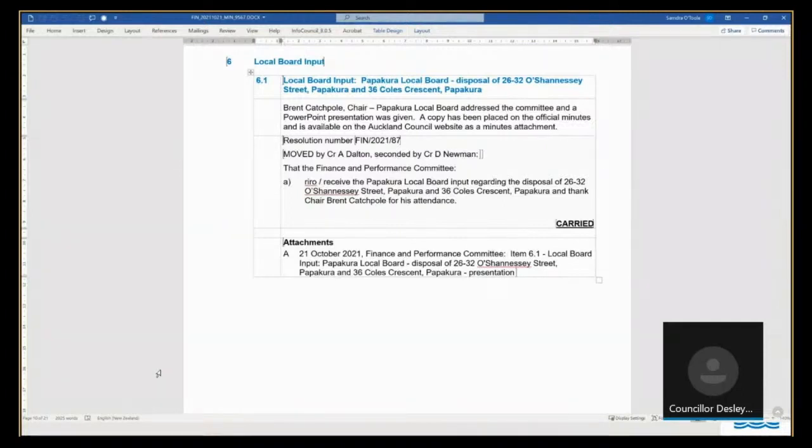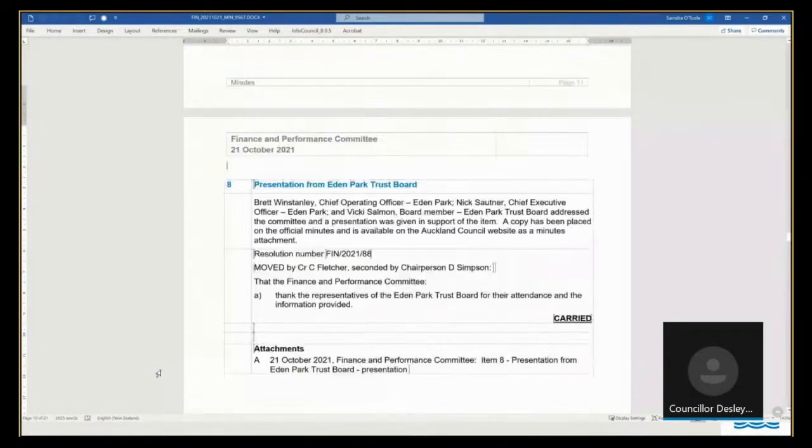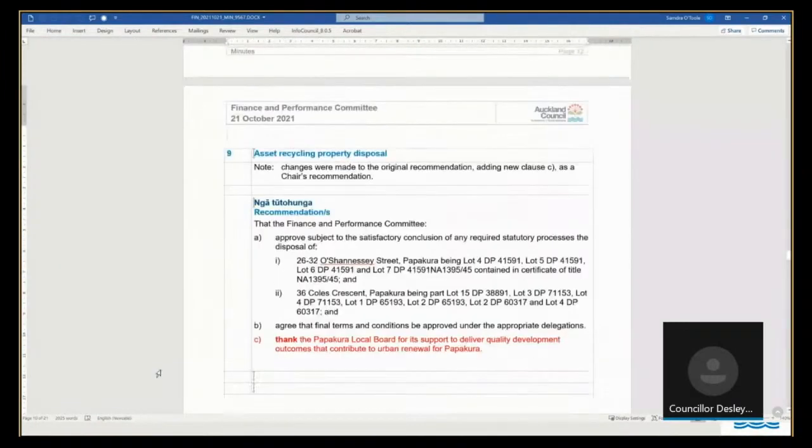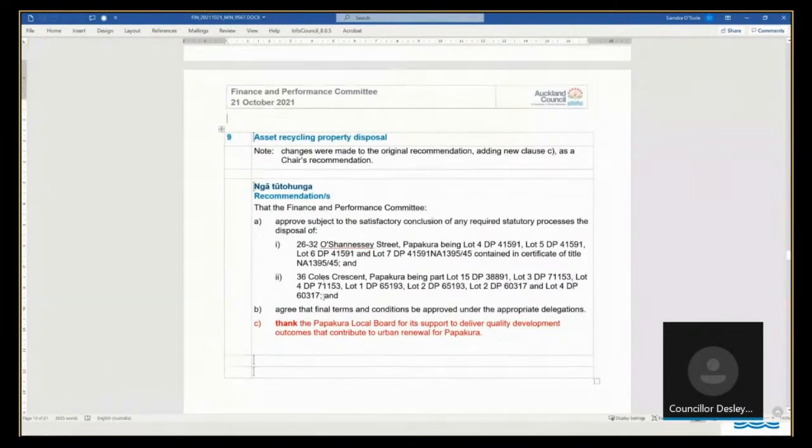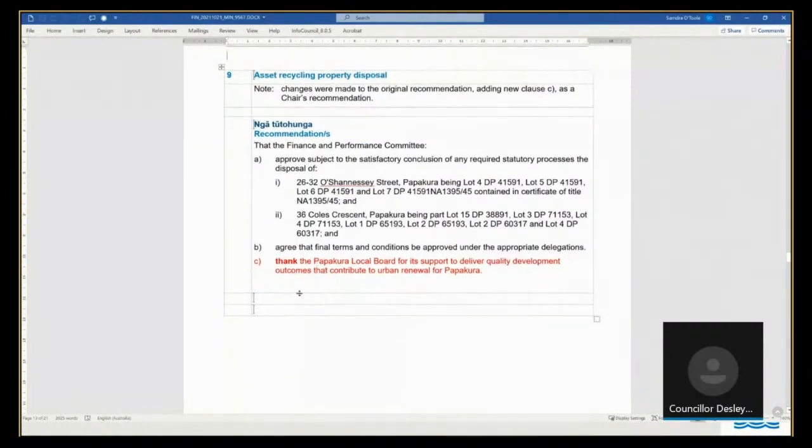However, timing has worked very well because we will now go straight to that item, which is item 9 on our agenda, and I invite Marian Webb from Ekapanuku to lead the item.